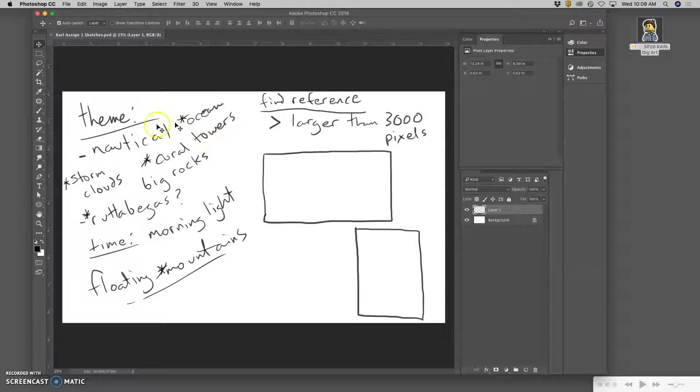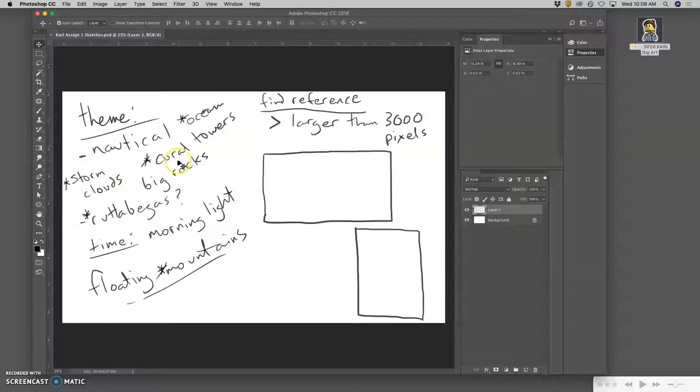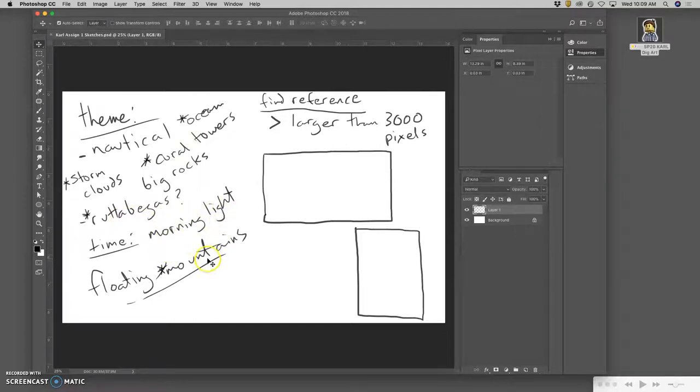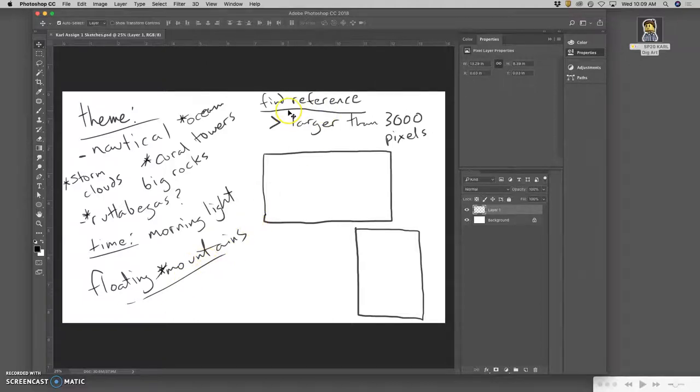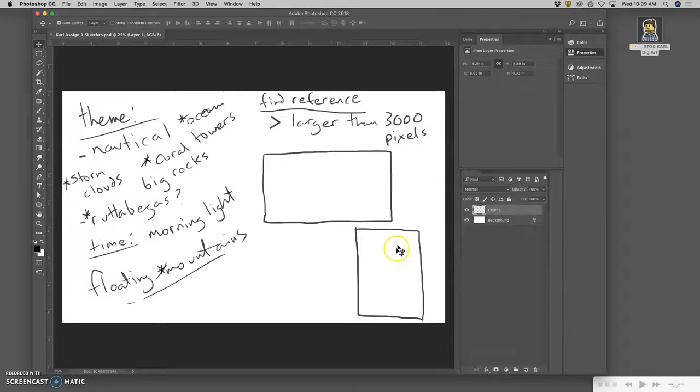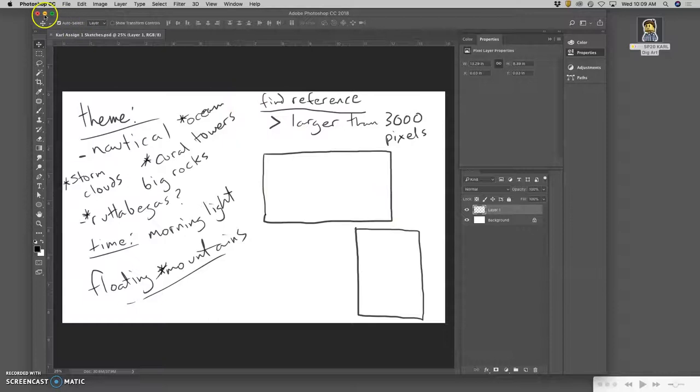In my sketchbook, I chose a theme. It's going to be a nautical theme with an ocean, storm clouds, a tower made of coral, big rocks. I wanted to throw in some rutabagas. The time is going to be kind of morning, so I want the morning light and maybe some floating mountains. The next task is to find reference that's larger than 3000 pixels, really on both dimensions. I'm going to sketch my own compositions—one that's landscape format, wider than it is tall, and one that's portrait format, taller than it is wide.